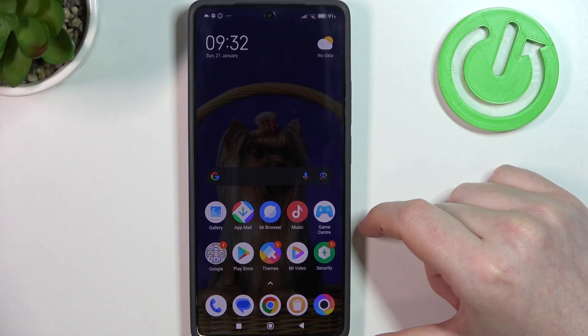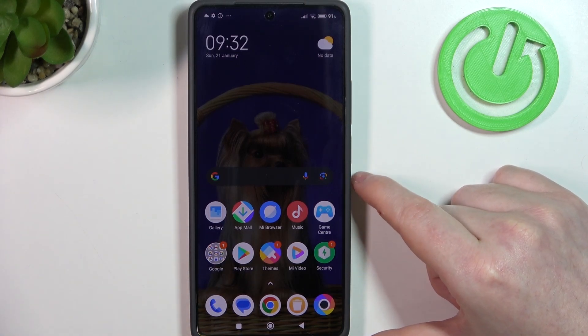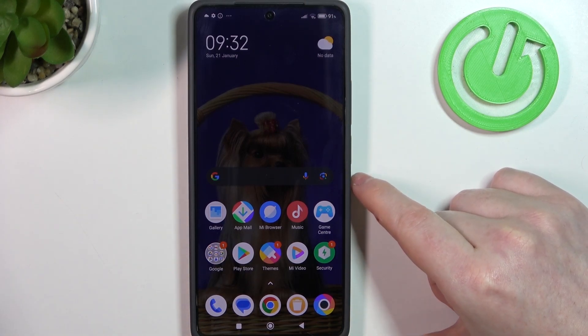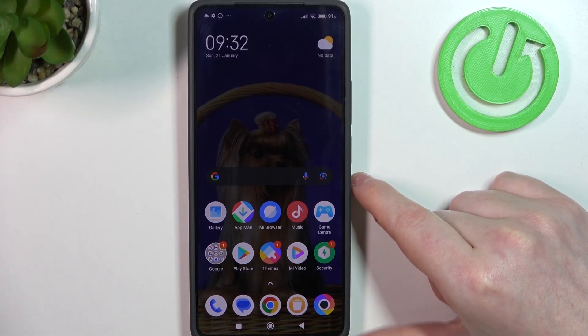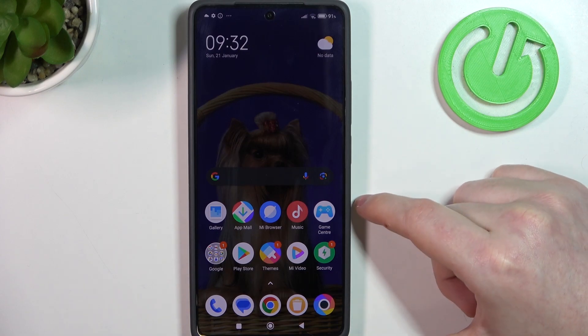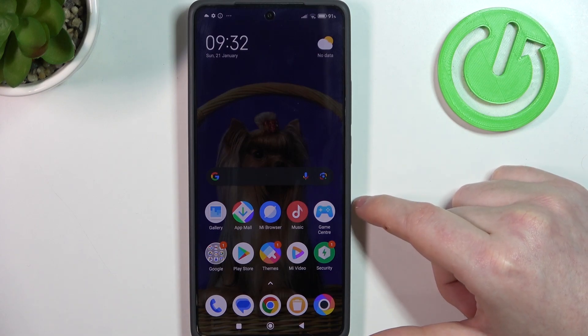Hello, in this video I want to show you five useful Google Assistant commands on POCO M6 Pro.